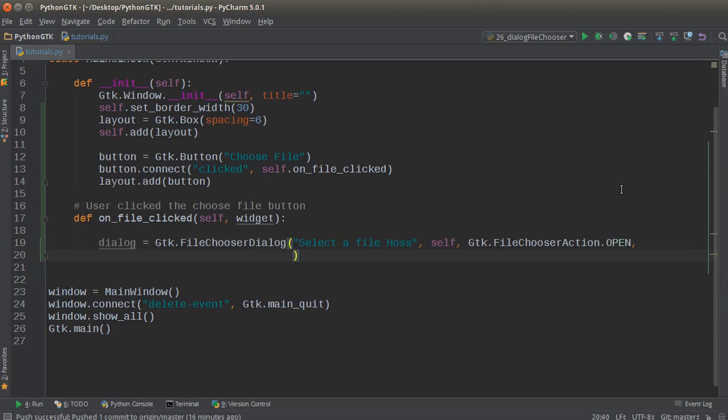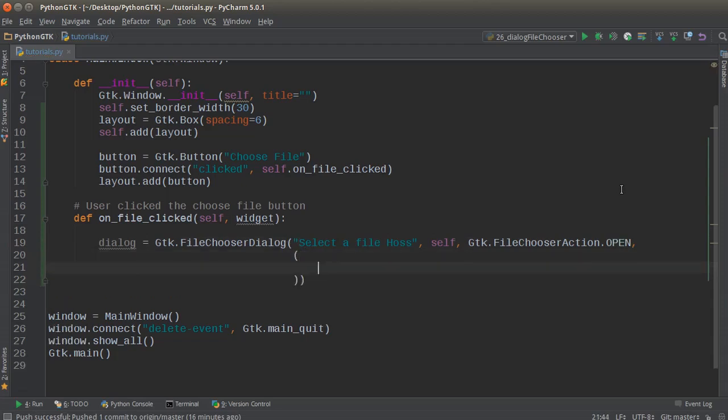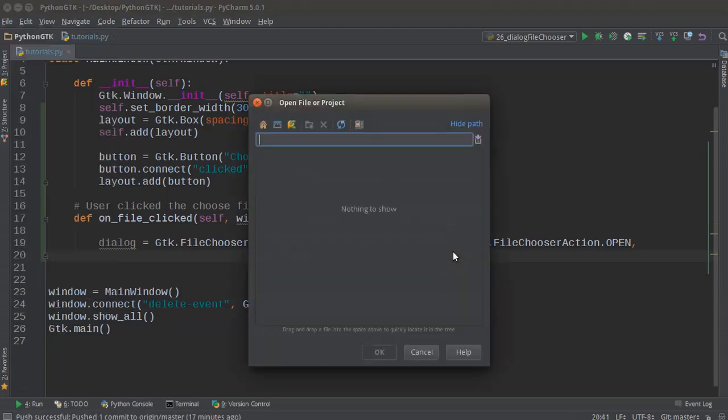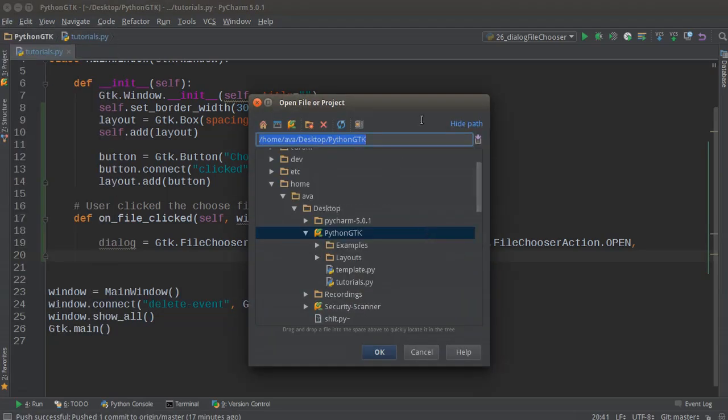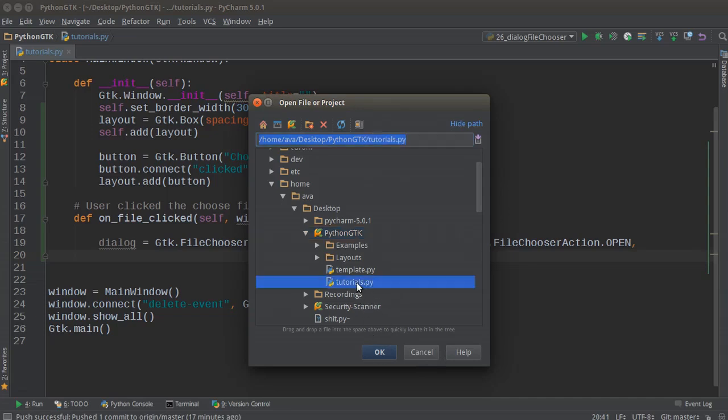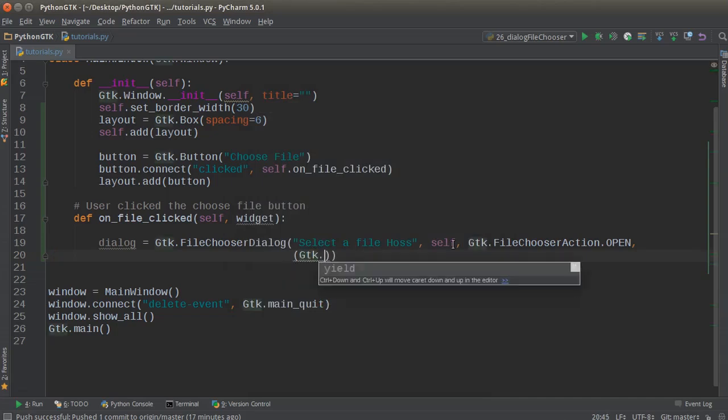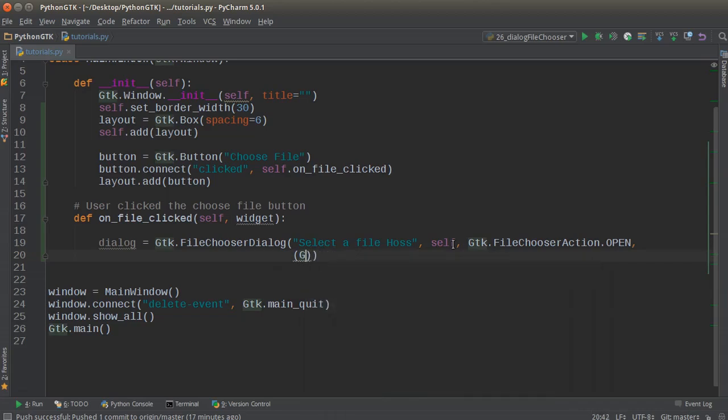I'm also going to add those default buttons. If the user ever clicks open and then realizes they clicked that by mistake, we want to give them a cancel button. Also, there are two ways to select a file: you can double-click it, or you can select it and hit okay. Let's give them both of those buttons—all that functionality is already built in, which is pretty cool. You can add those constants for okay and cancel, but it's just easier to write them out.